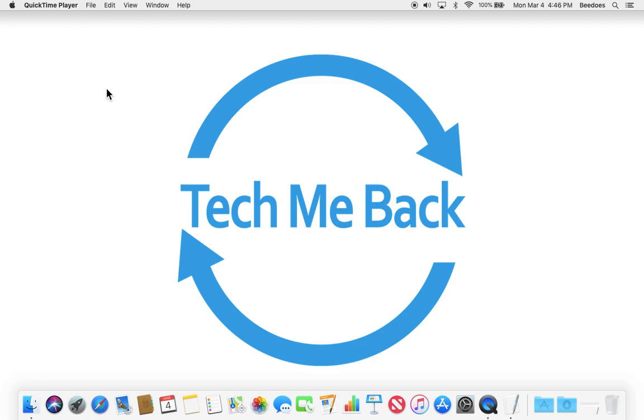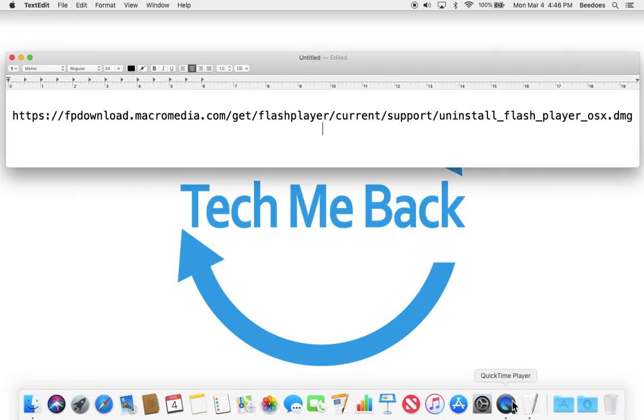For all Mac operating systems from Mac OS X 10.6 Snow Leopard all the way to the current version of Mac OS 10.14 Mojave, you should direct your web browser to the following URL as shown on the screen.